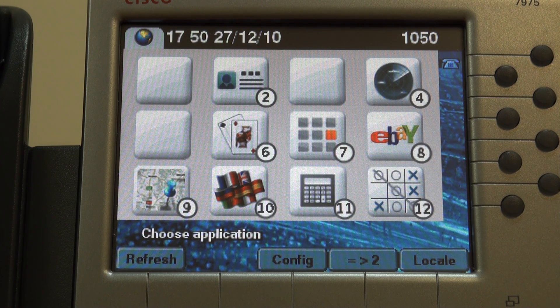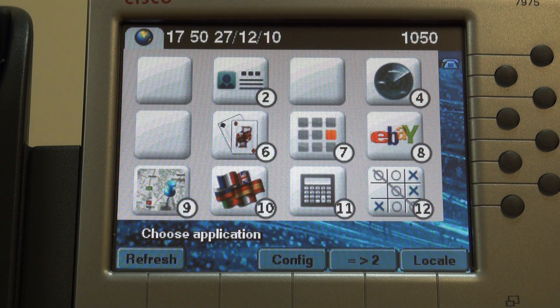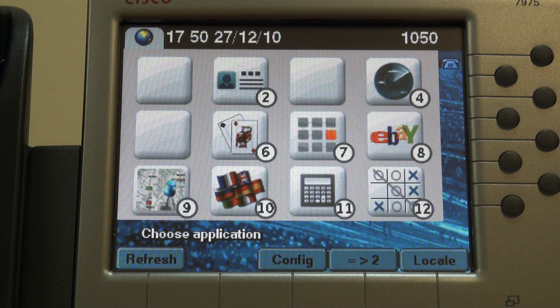Good morning, ladies and gentlemen. Today I'm going to introduce a new service in the Enterprise Telephone Applications suite, namely Virtual Keyboard.